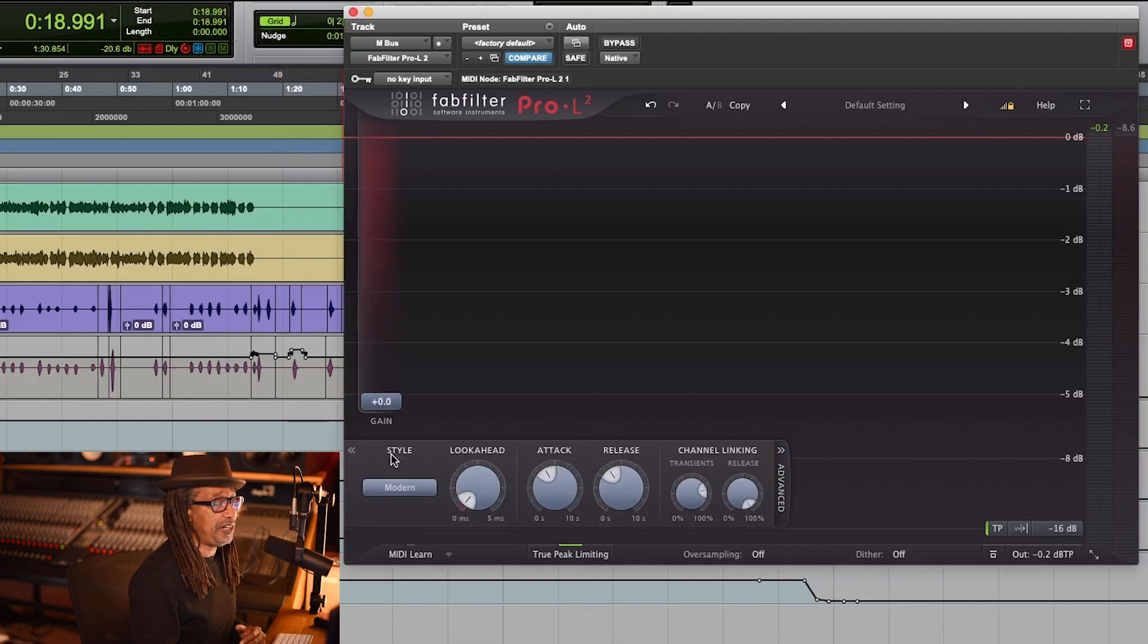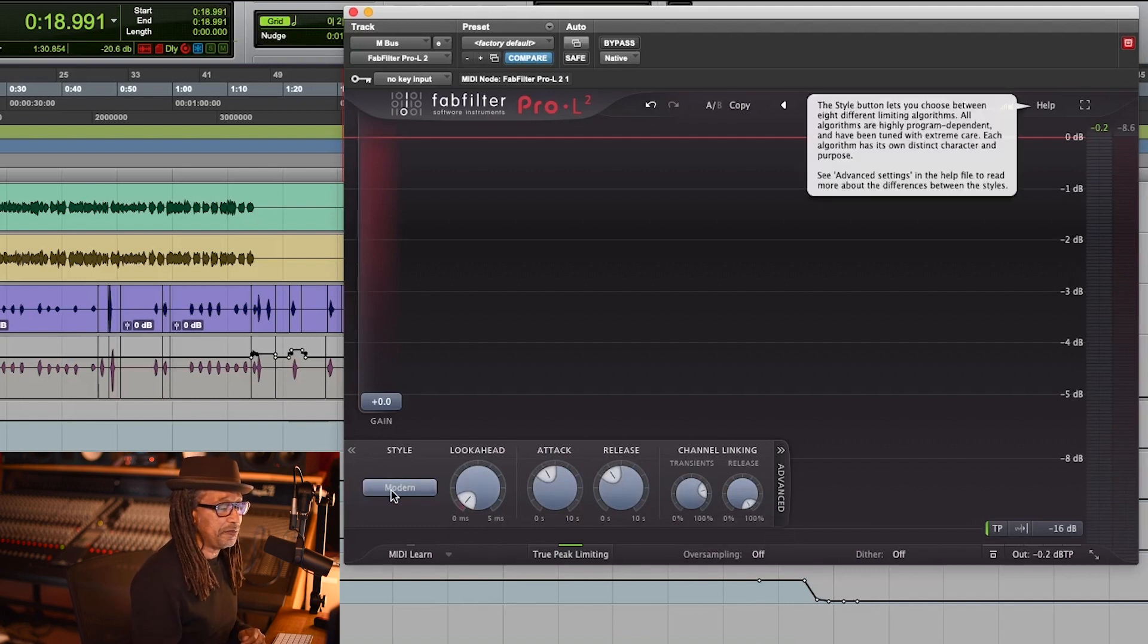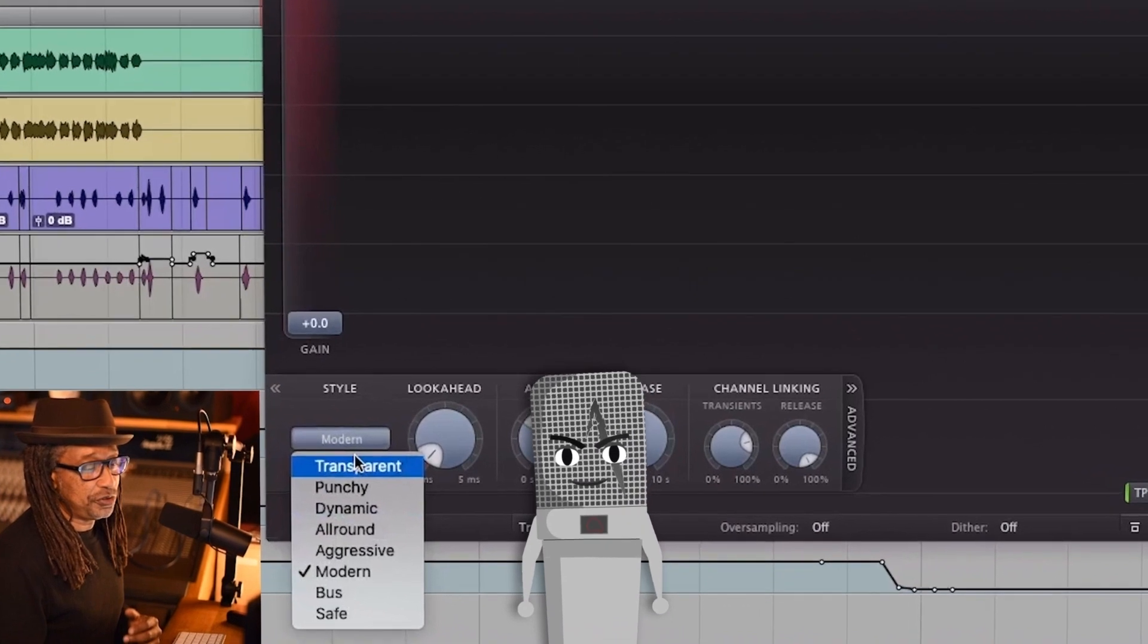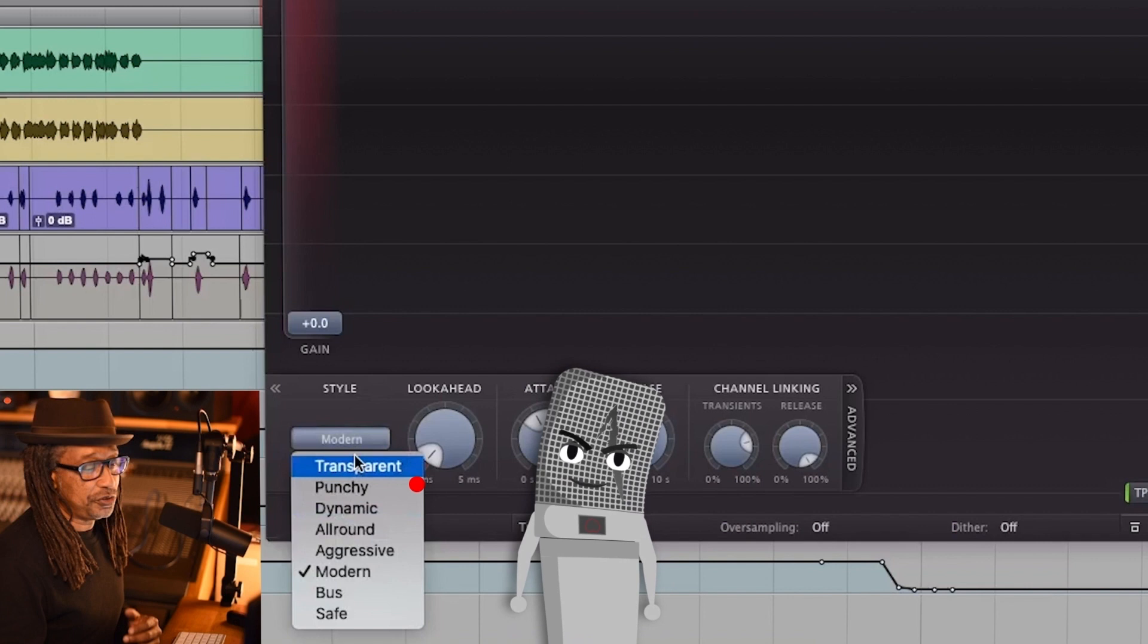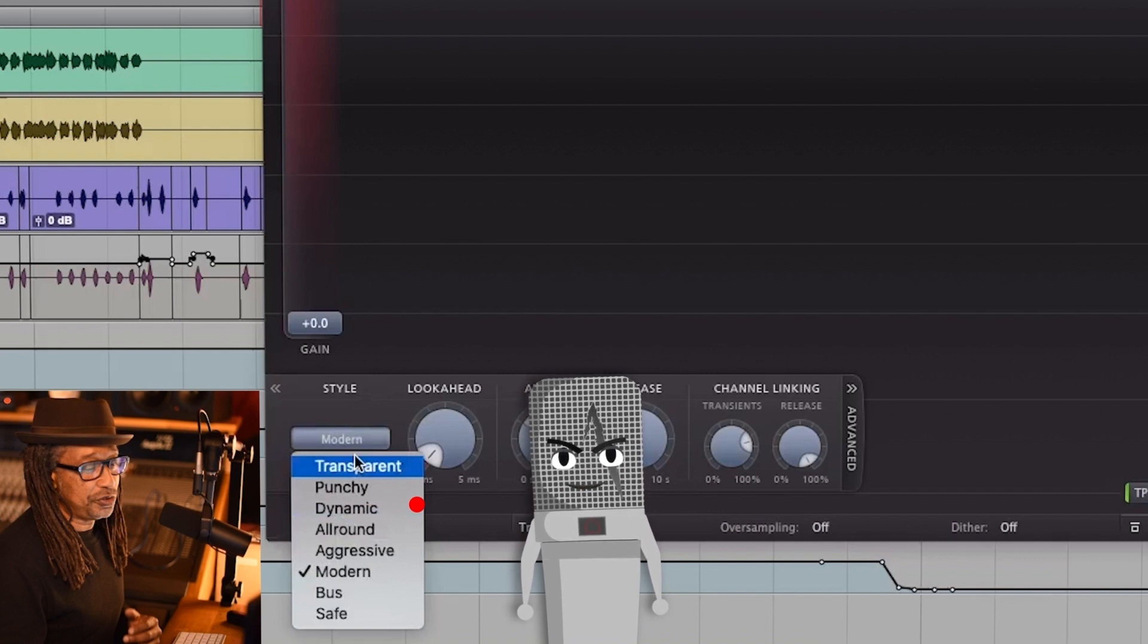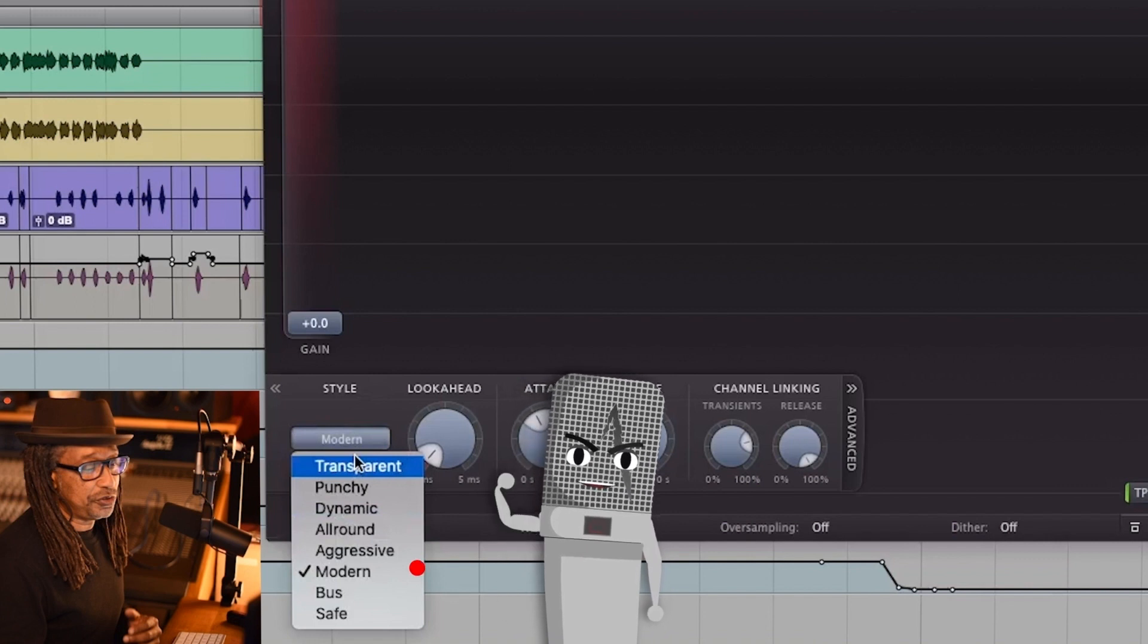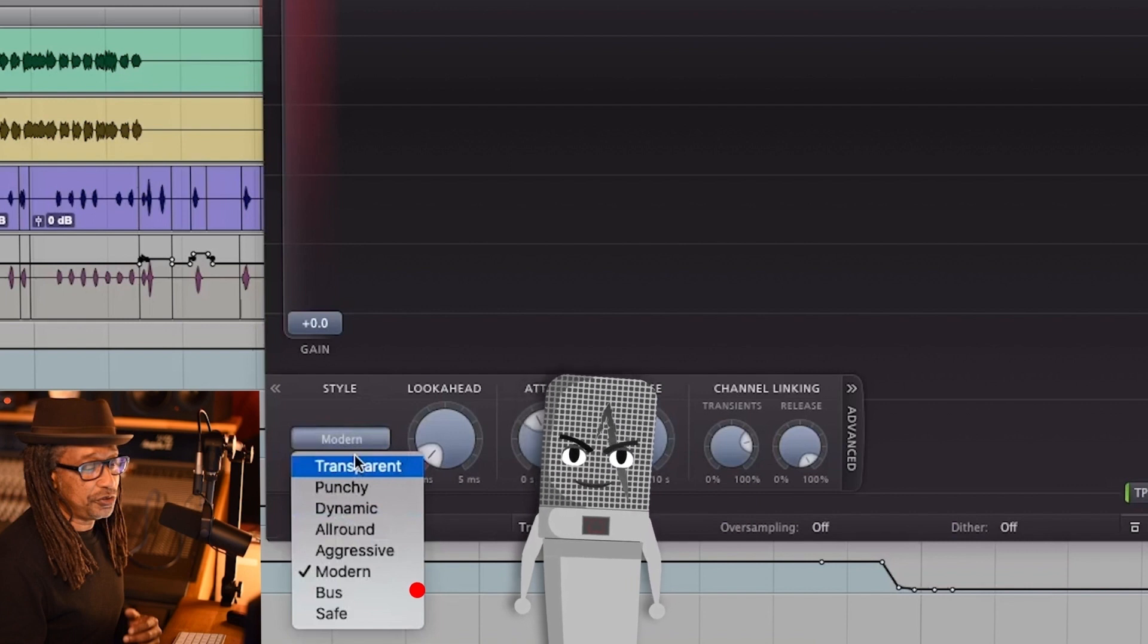Right here the most important thing on this part is the style section for me. I don't use the other settings, but the style thing is preset to modern and that pretty much covers everything. But if you want to get fancy you can go to transparent, which is good on rock and pop music. Punchy for pumping effect, vocals, bass and guitars. Dynamic is great on rock music. All Around is good for everything. Modern is the new standard, and Bus is for your mix bus or drum mix. Safe is for classical music.